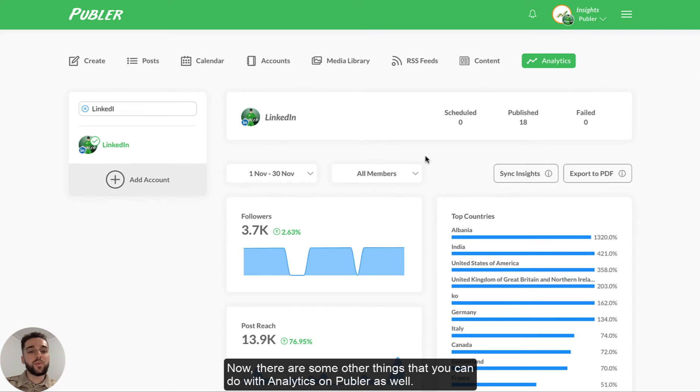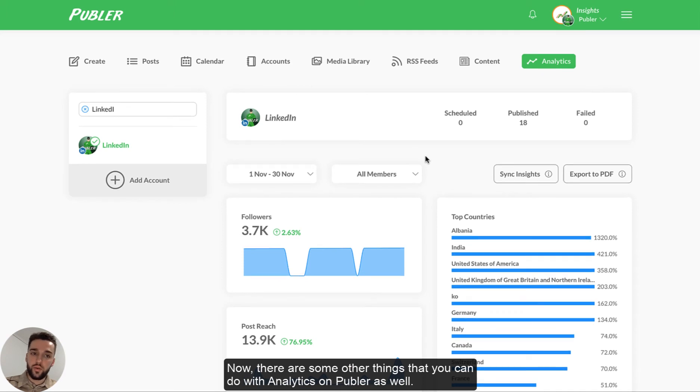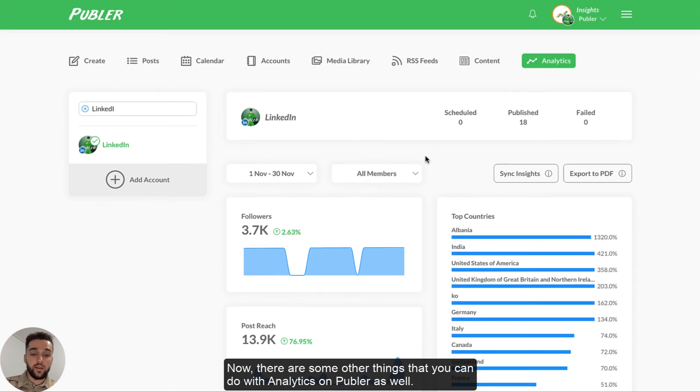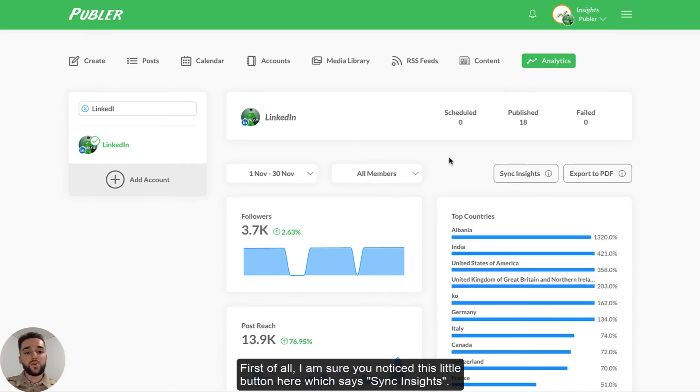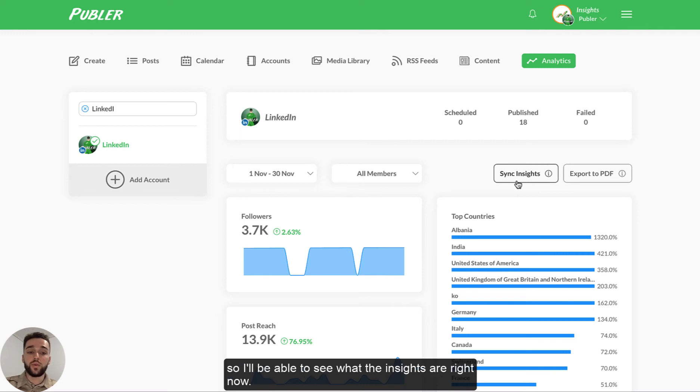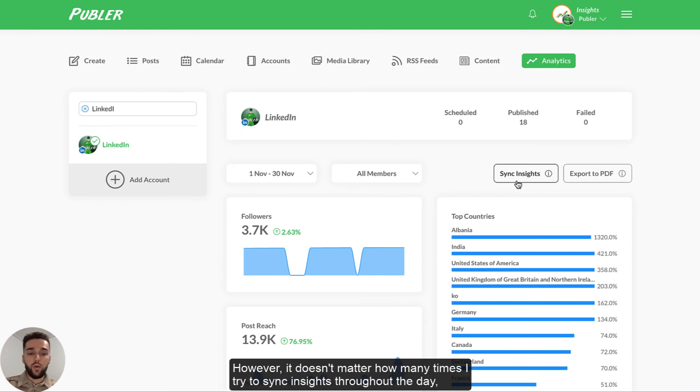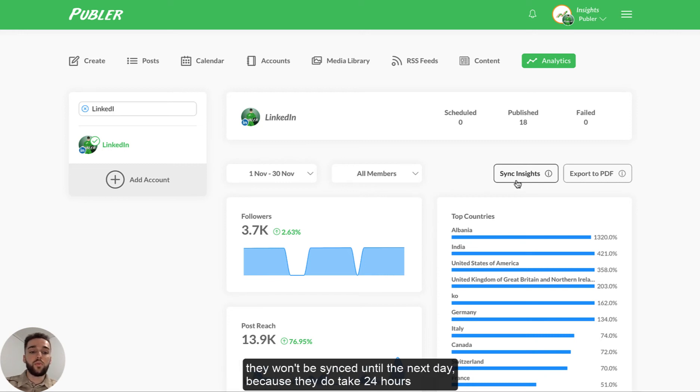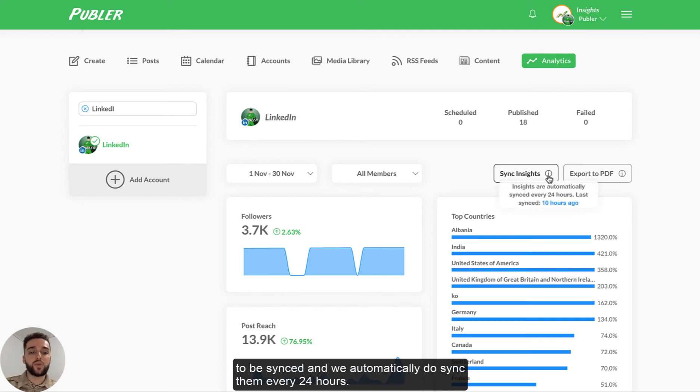Now, there are some other things that you can do with insights and analytics on Publr as well. First of all, I'm sure you notice this little button here, which says sync insights. Now, this allows me to take a look at the insights in real time. So I'll be able to see what the insights are right now. However, it doesn't matter how many times I try to sync insights throughout the day. They won't be synced until the next day because they do take 24 hours to be synced. And we automatically do sync them every 24 hours.